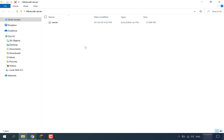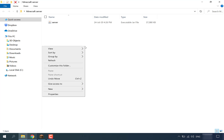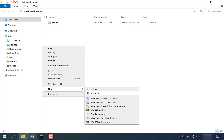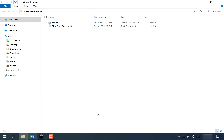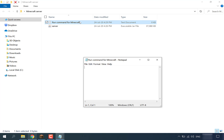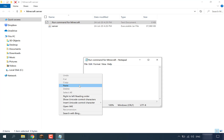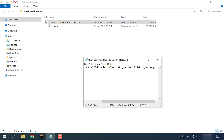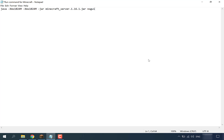Let's start by creating our batch file. Right click in your minecraft server folder, go to New, and this time go to Text Document. Once you've got your text document, choose a name — I'm going with 'run command for minecraft' and hit Enter. Now double click on your text document and right click paste your command inside.